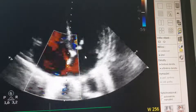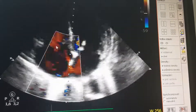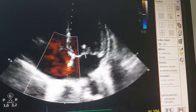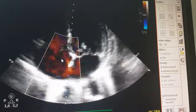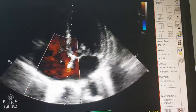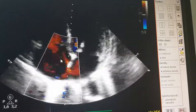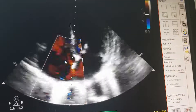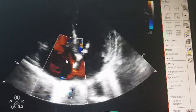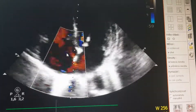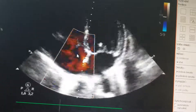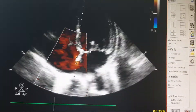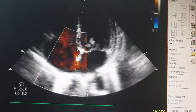There's regurgitation as you can see, but it is not that serious — it's probably mild to moderate regurgitation. Both patients had Staphylococcus aureus in their blood culture. I just wanted to show you how infectious endocarditis or vegetations look on the tricuspid valve. Thank you very much.